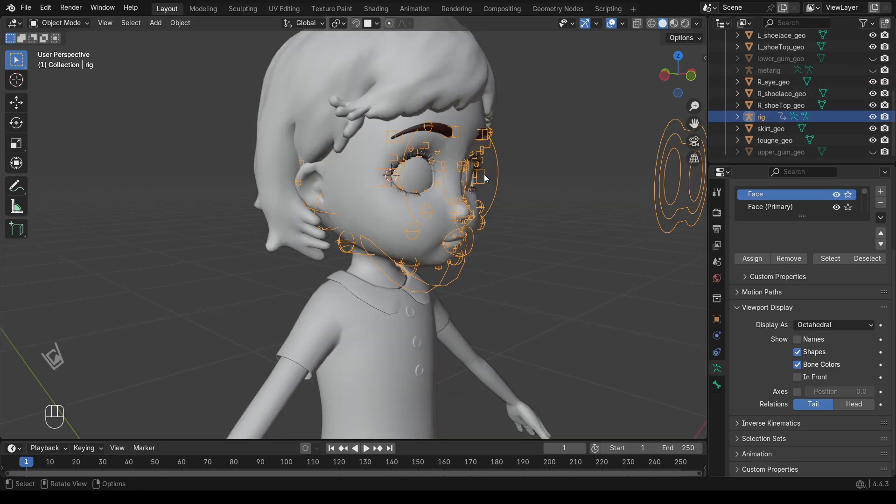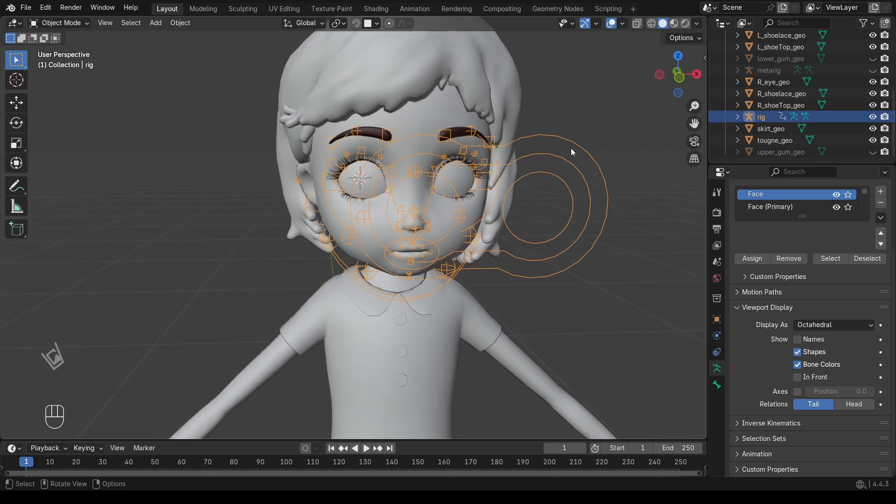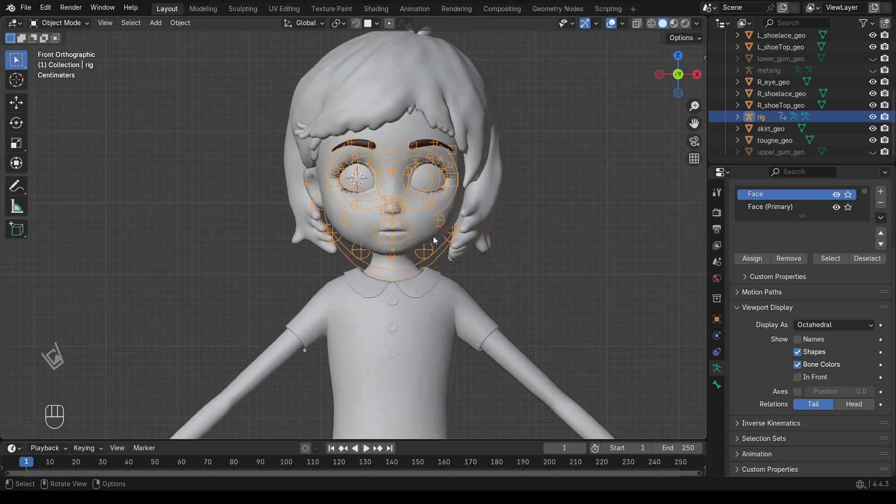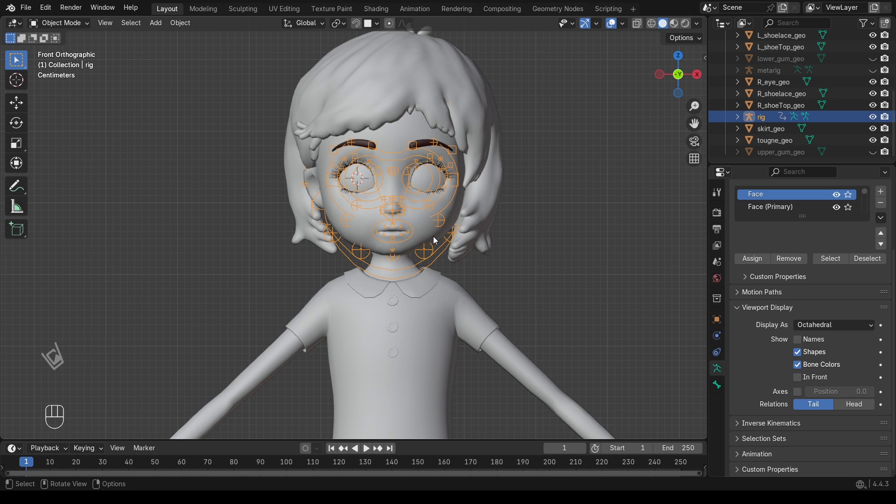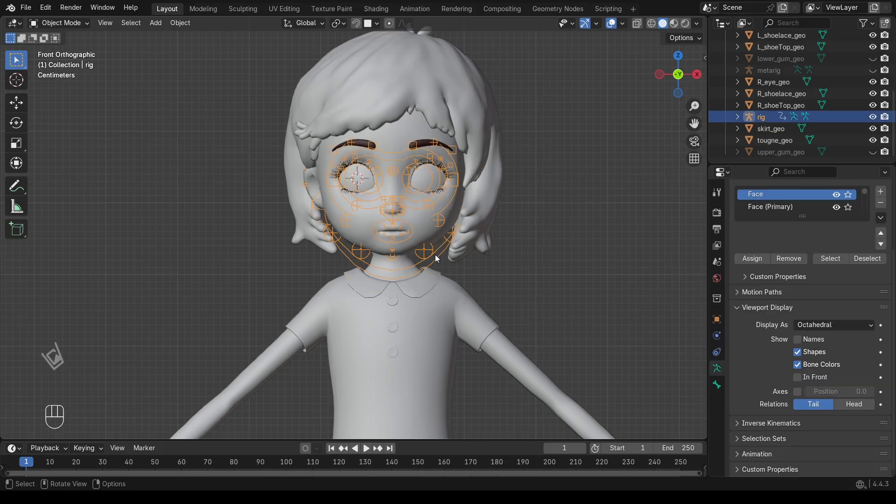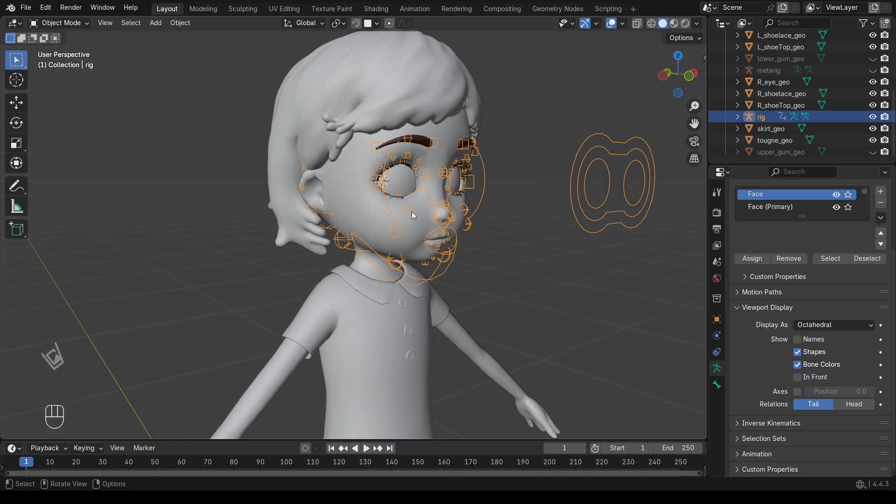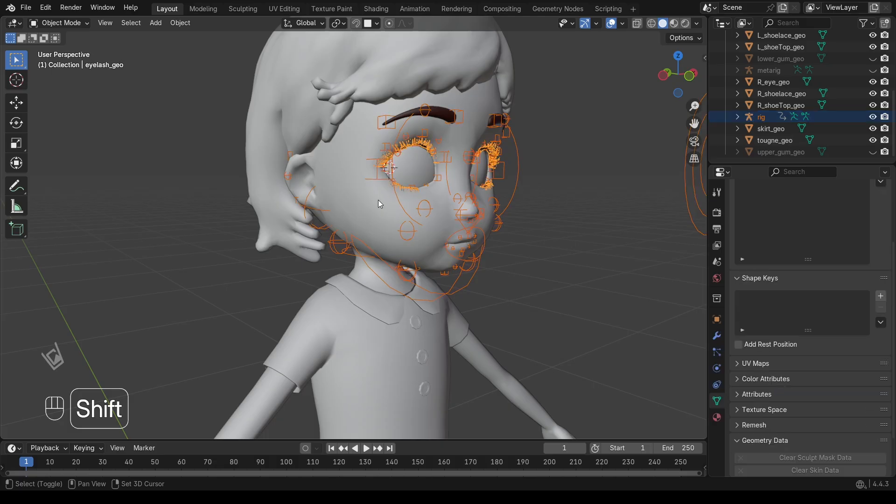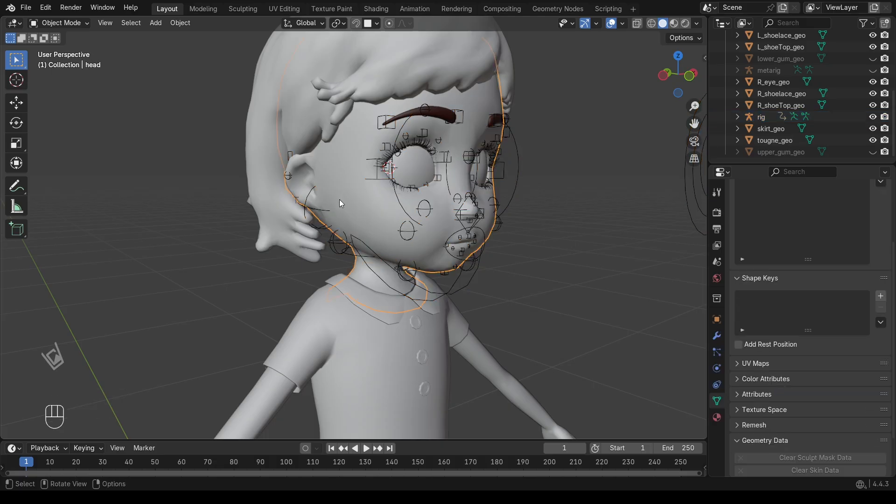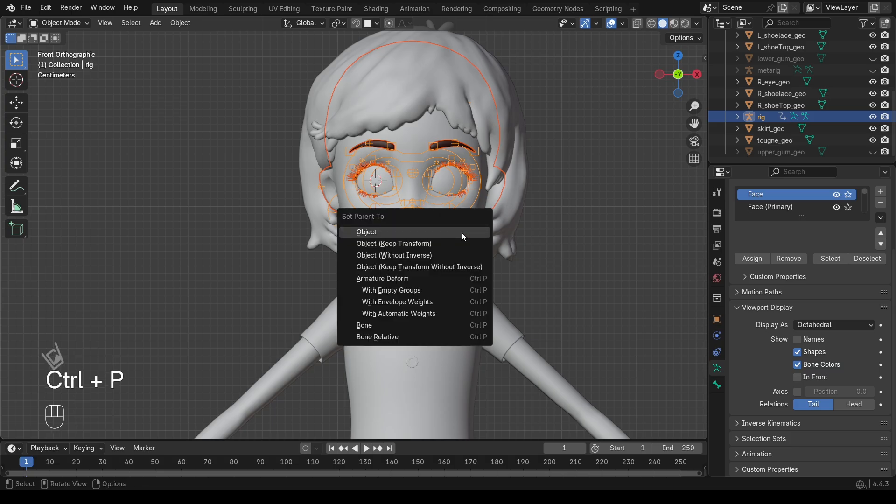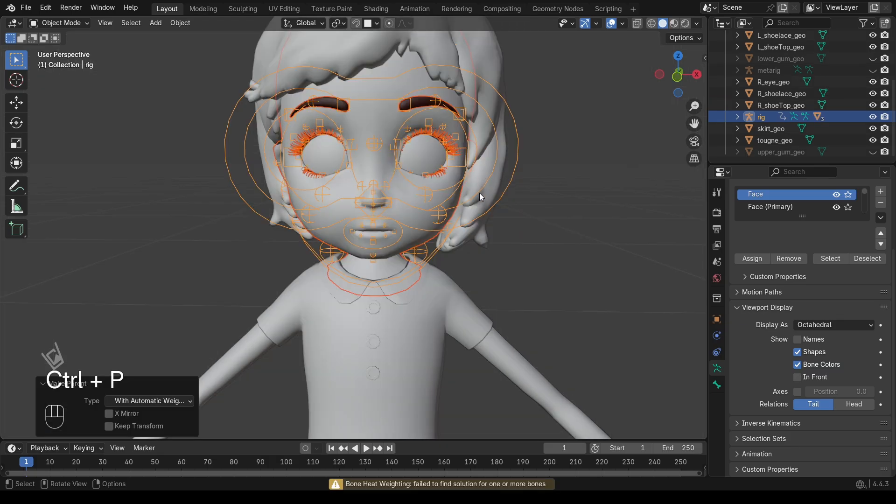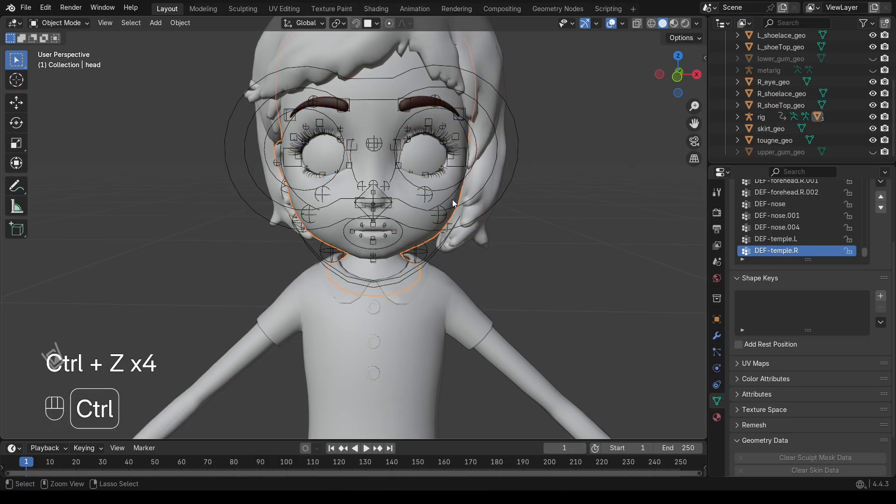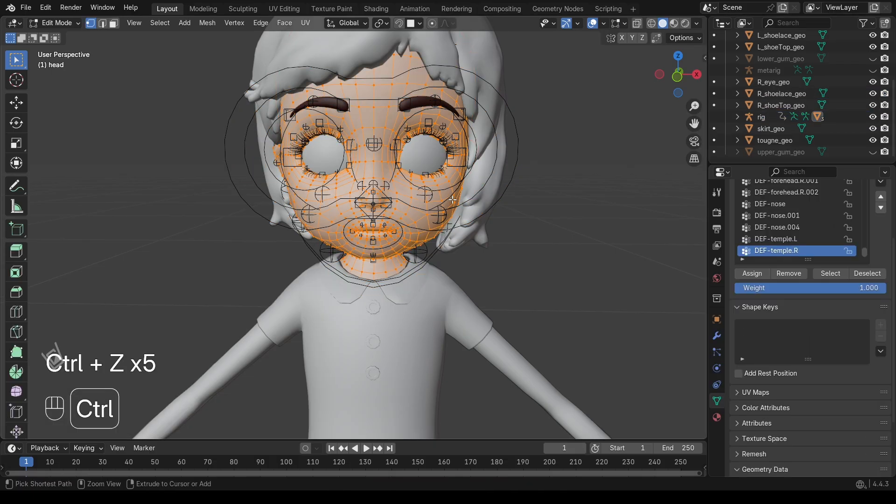First, go into Object Mode. Select your character Mesh. This is the main body. Important, don't select the eyes, tongue, or teeth right now. We're only focusing on the main body mesh. Now, hold Shift and select the Rig, the Generate Armature. Press Control plus P, and choose With Automatic Weights. This tells Blender to automatically assign weight painting so the mesh deforms when the bones move.